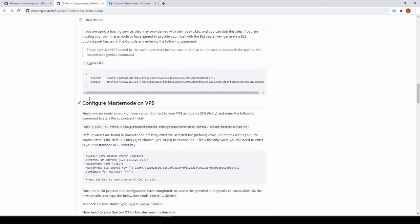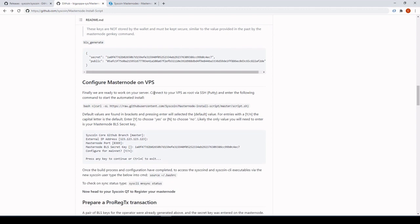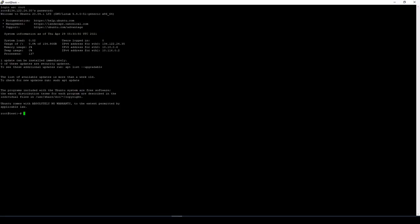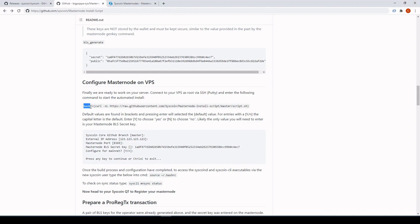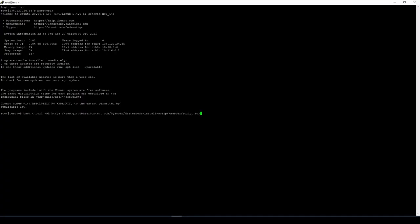Now we'll jump into our VPS and get that sorted. The command is shown here. If you're on Mac, SSH into your terminal; if you're on Windows like I am, jump into PuTTY and log in as root. First, copy and paste that command in.